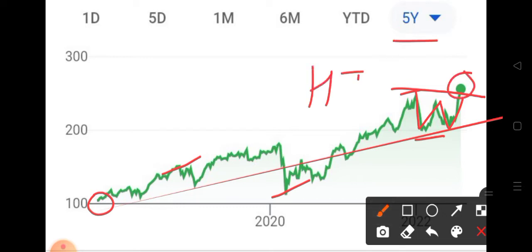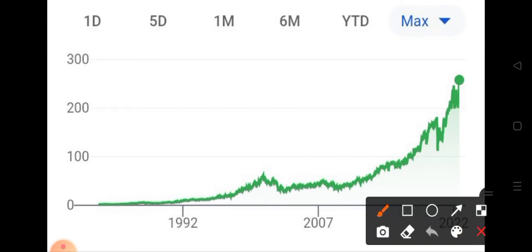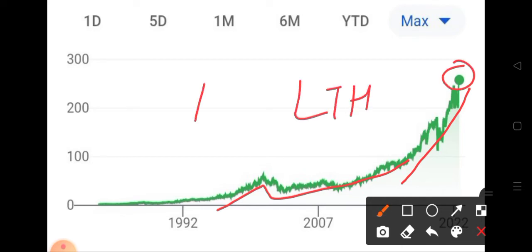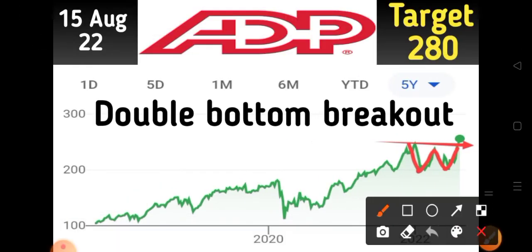The stock is trading at a five-year high. Analyzing the maximum chart, you can clearly see that as time passes the stock's strength also increases. The stock is trading with a strong uptrend at a lifetime high and is marching towards $300.